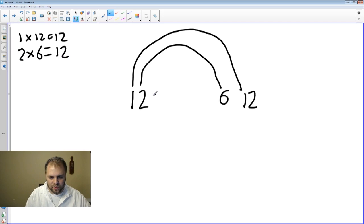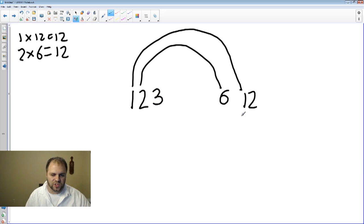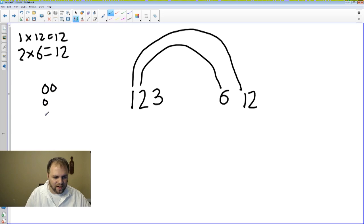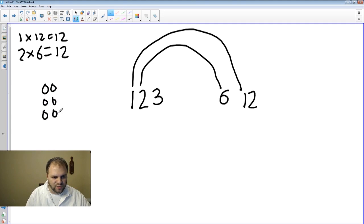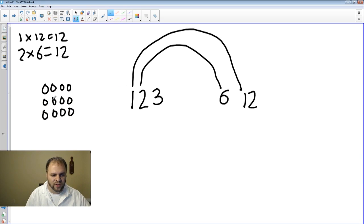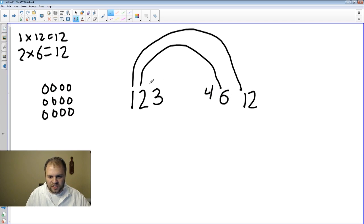We're going to continue on and see if 3 works. We know 3 times something equals 12, and if we're not sure we can create an array. With 3 rows, counting across we get to 12 — so 3 rows and 4 columns. So 3 times 4 equals 12.